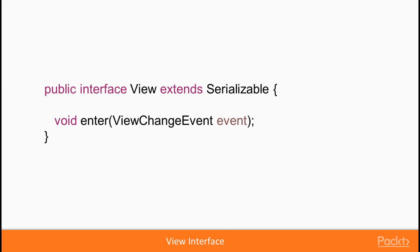So this being said, view is nothing but a hierarchy of components that gets attached or detached to a certain part of the UI when user navigates around the application.